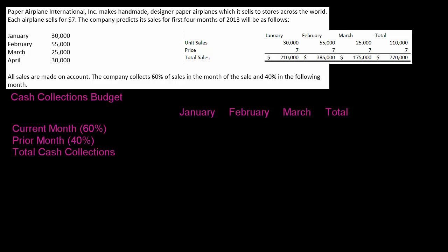I think most of us live in a cash-in, cash-out mentality and so we don't really think about where money is coming from or when we worked for that money. So when you're dealing with companies that are selling on credit — and if you look at our problem it says all sales are made on account — that means accounts receivable. So all of our sales are made basically by billing a customer; our customers are not paying us when the sale happens. That means that there's going to be a delay in when we get paid.